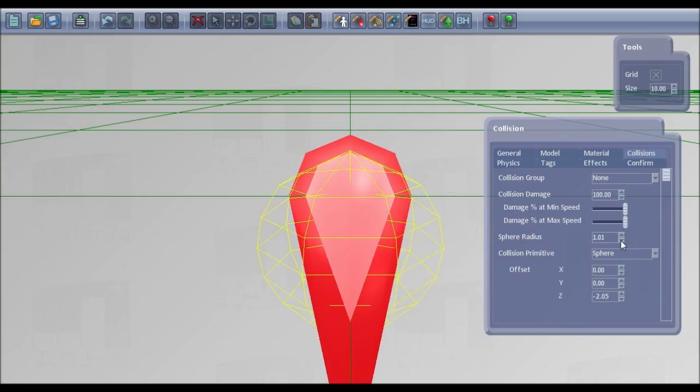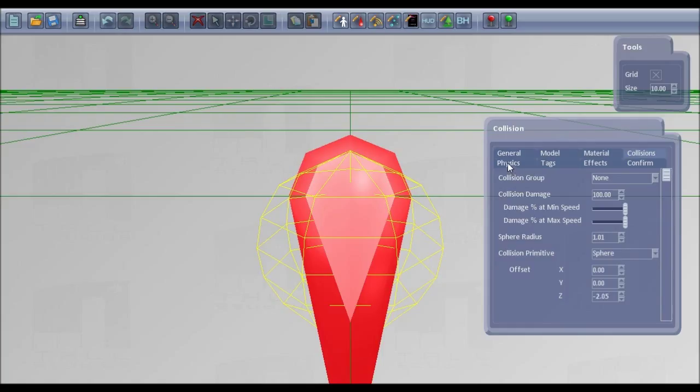That's more like it. You can set up different primitives as well, sphere and box, to get something more accurate. You can set up any physics properties you want.